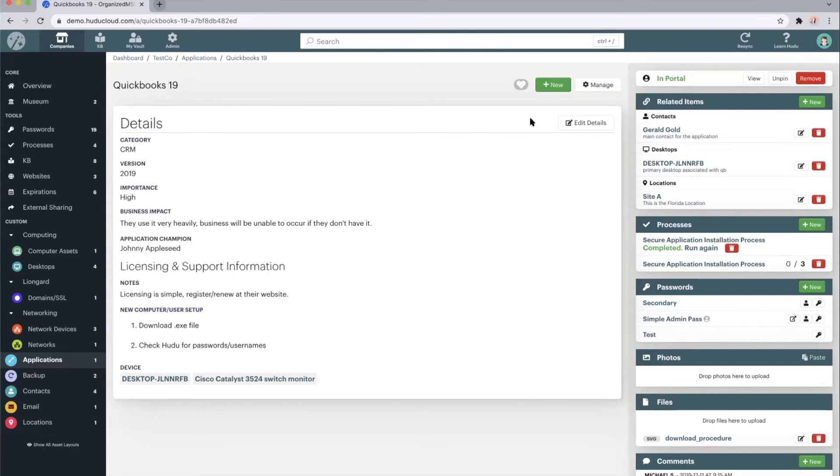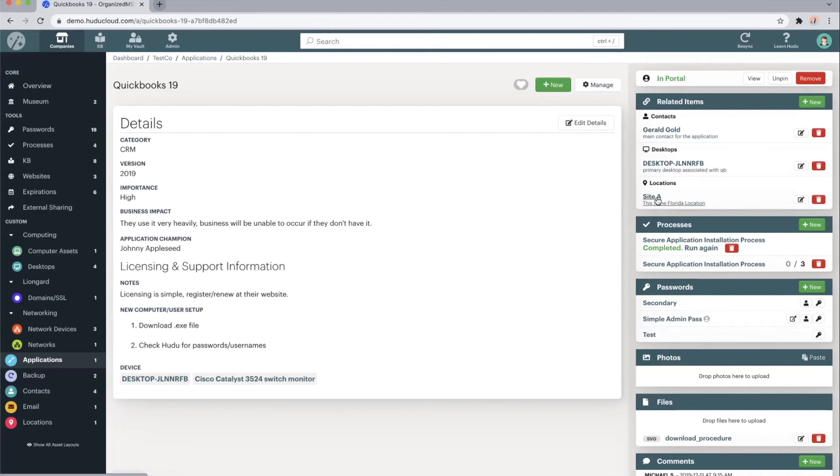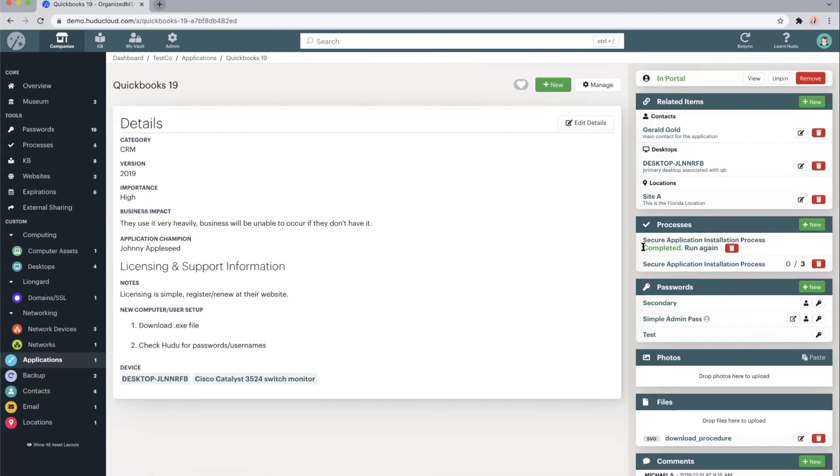Again, we can add it to the client facing portal so that our clients are able to view this information. We can relate it to specific items like a main contact, a primary desktop, or put it within a specific location within this Tesco company. If we link it to a process like the secure application installation process, we can see this has been completed and QuickBooks 19 installed on this desktop.